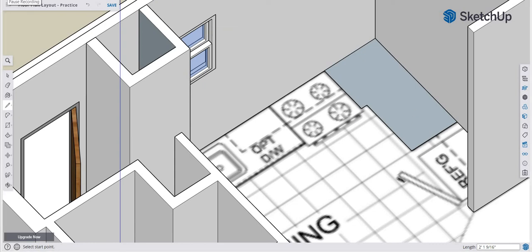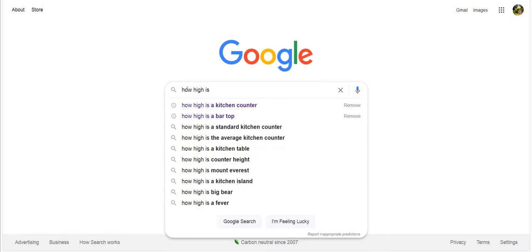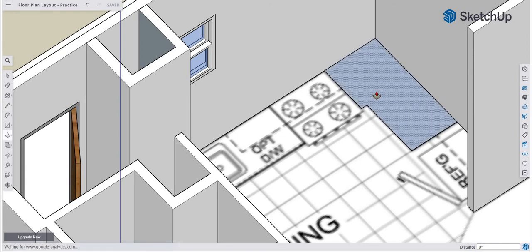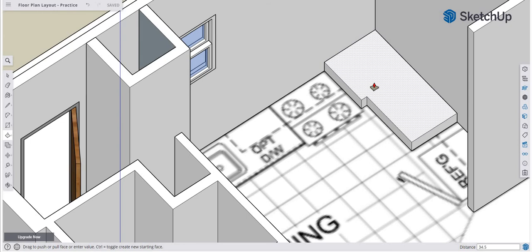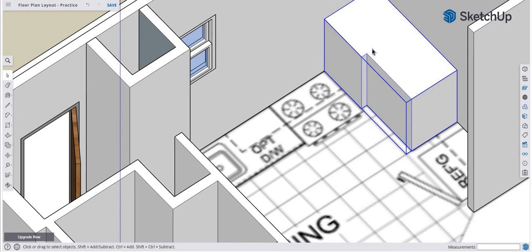I want to bring this up to countertop height. I'll quickly Google 'how high is a kitchen countertop' — it's 36 inches. Our countertop slab is 1.5 inches thick, so we subtract that, giving us 34.5 inches for the cabinet box height. I'll push-pull this up to 34.5 inches and hit Enter. Then I'll make it a group and trace the top face to create the countertop slab.